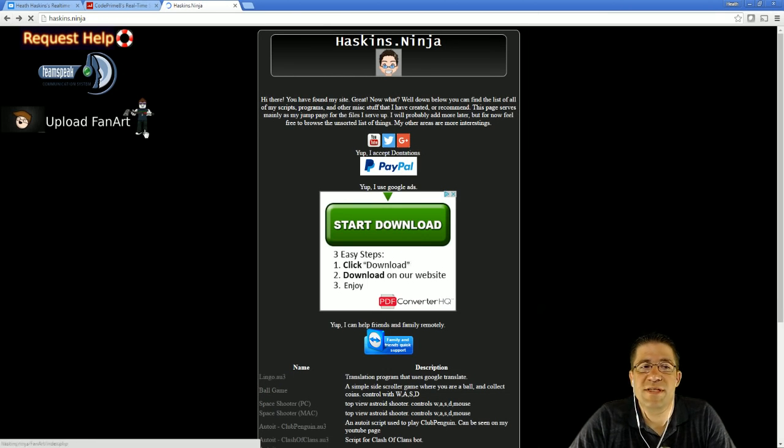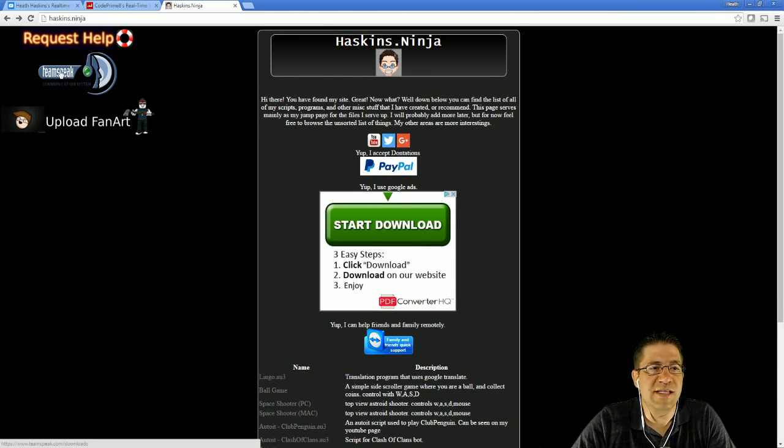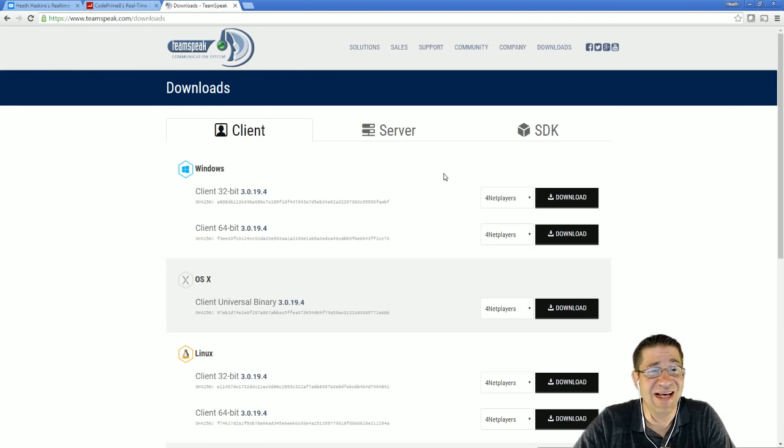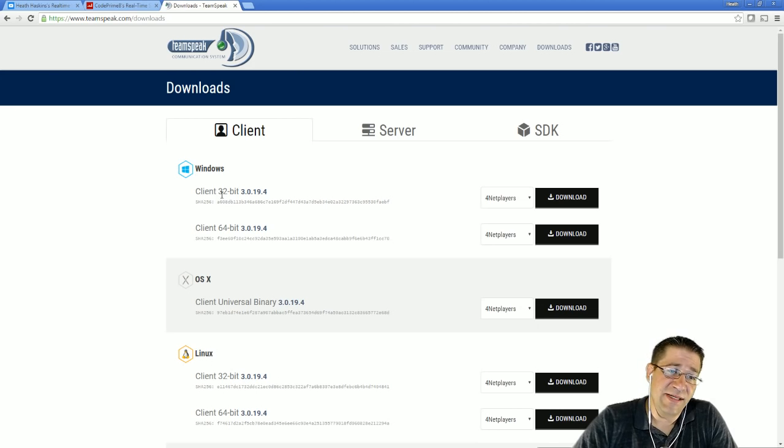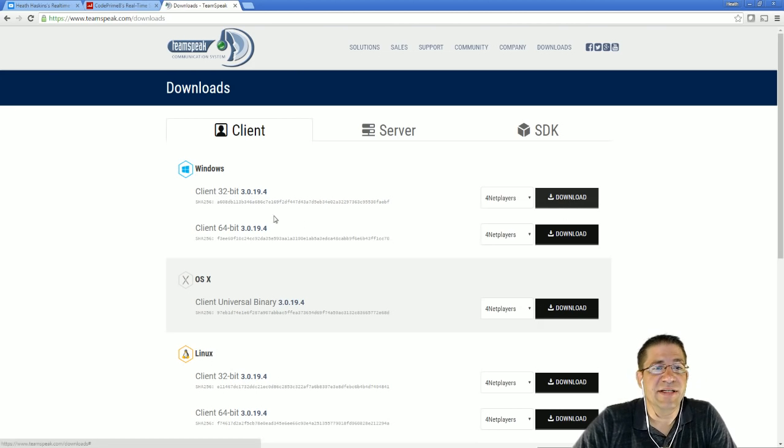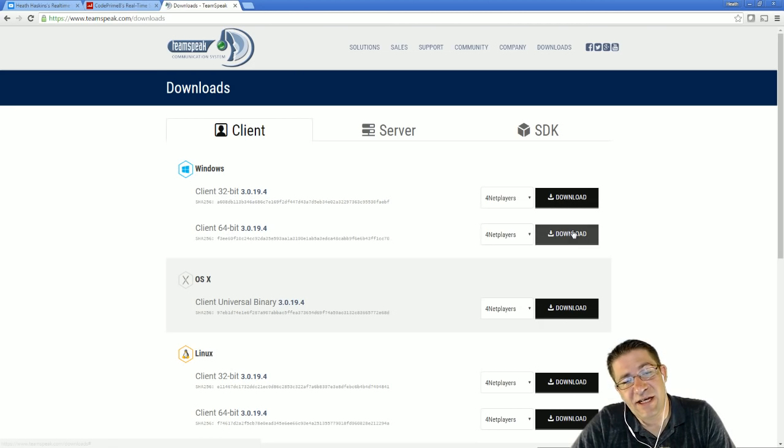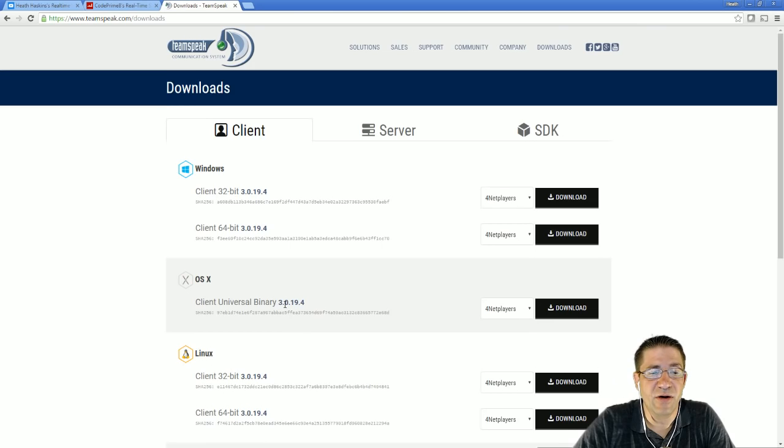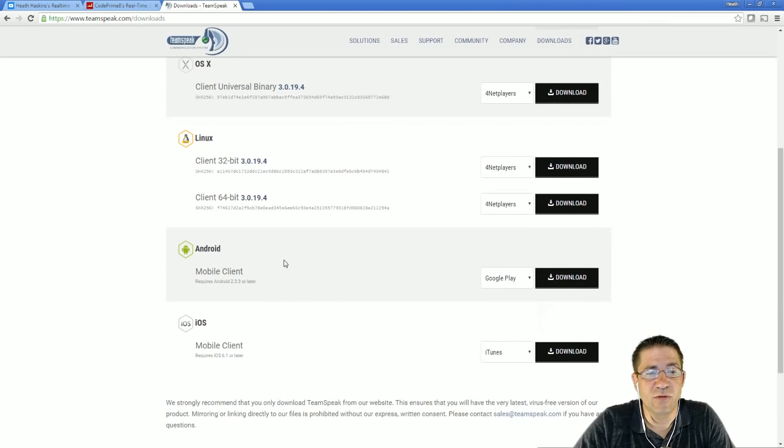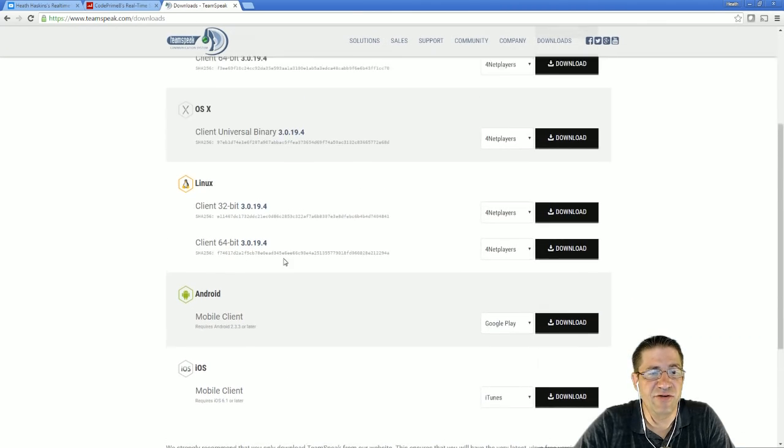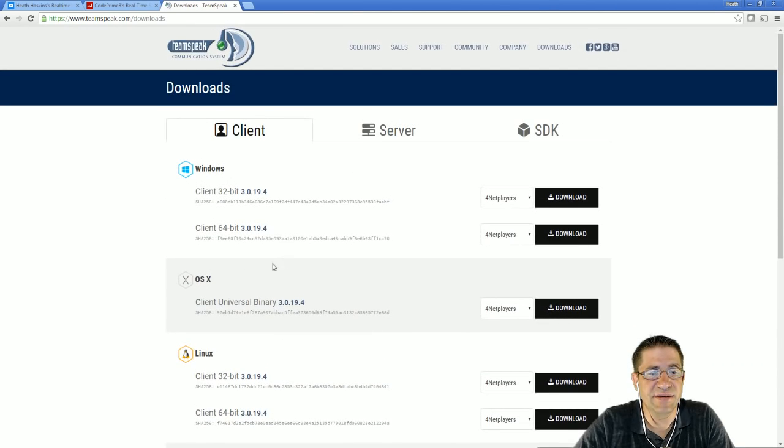Oh, TeamSpeak. So, if you click on the TeamSpeak server right here, it's going to take you to the TeamSpeak communication systems download page. If you have a 32-bit system for Windows, you need to download this one. If you have a 64-bit Windows, you have to download this one. There are other versions for Linux OS, Android, and iOS.